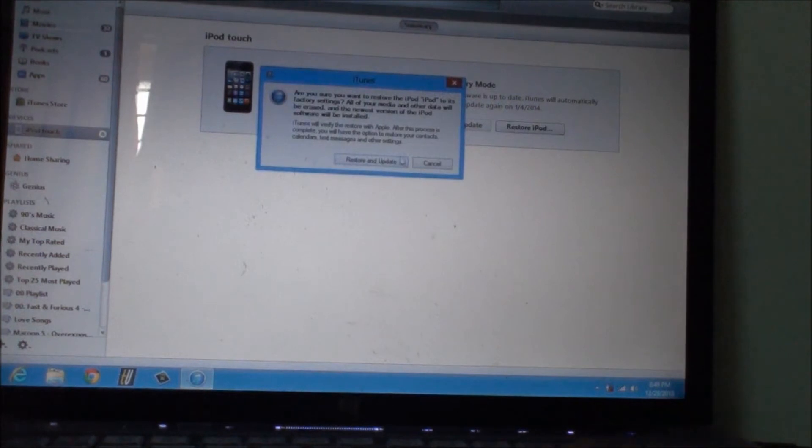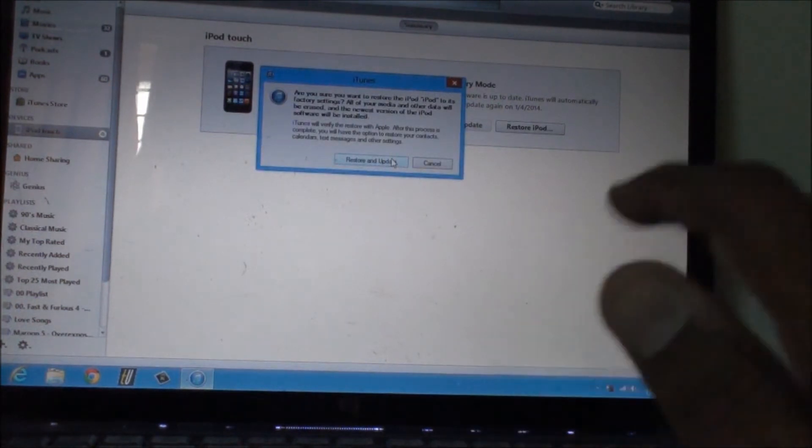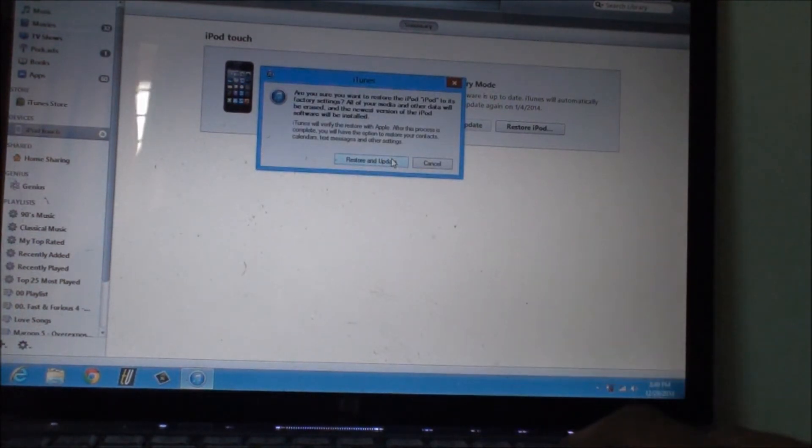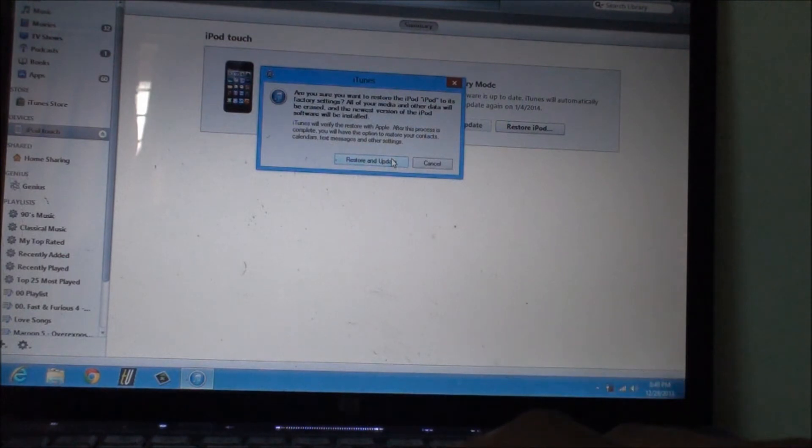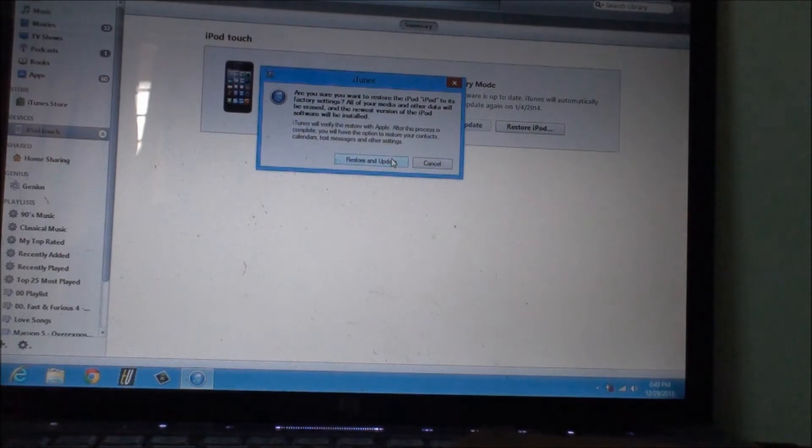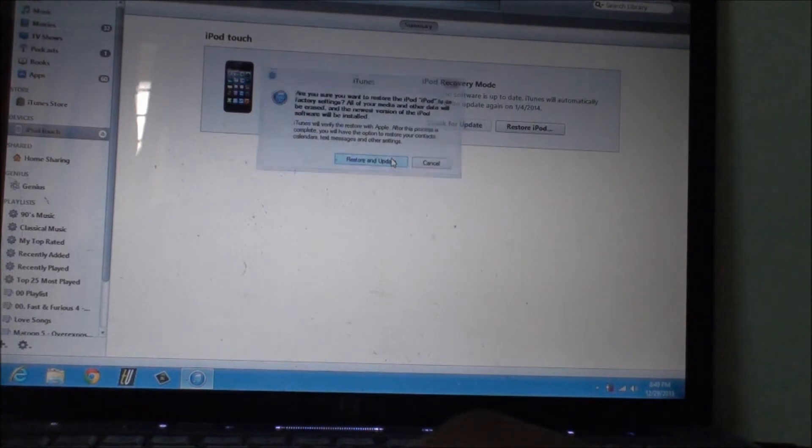It will restore and update. Oops, sorry, I just forgot to mention: make sure you backup your device. After doing this method it will erase everything on your device.